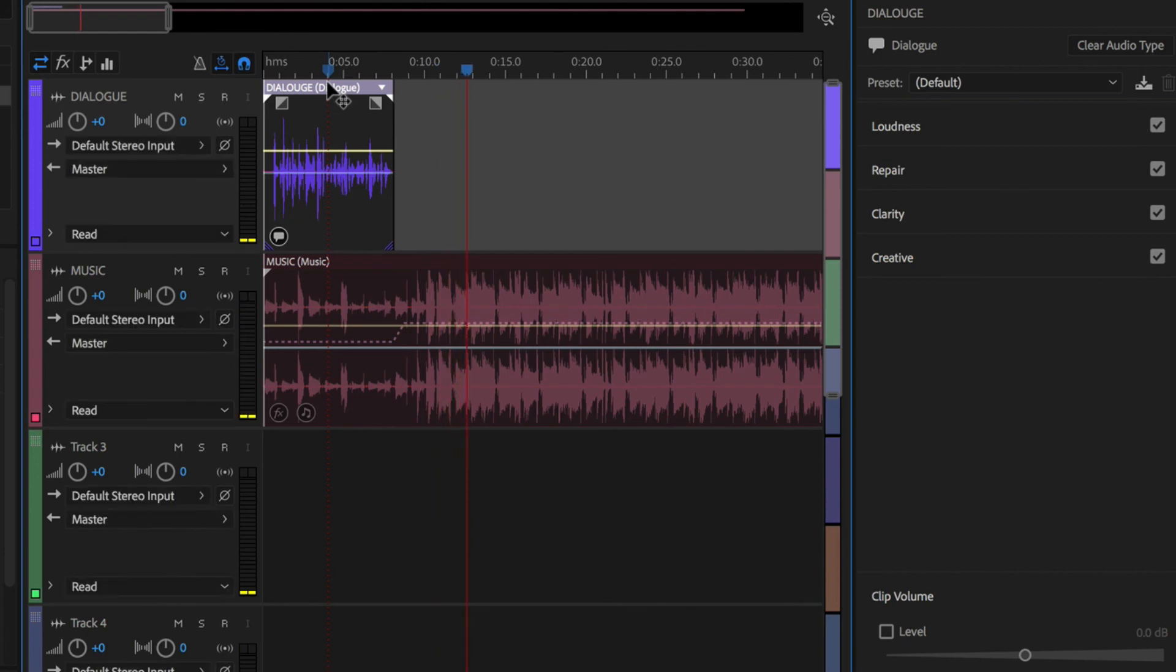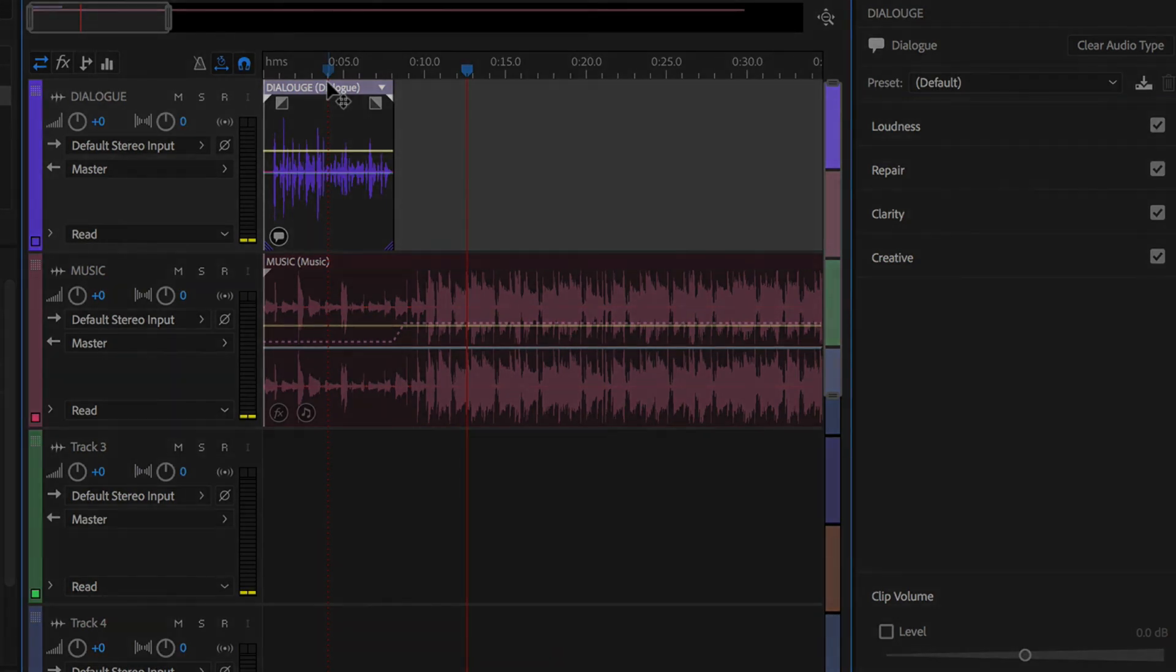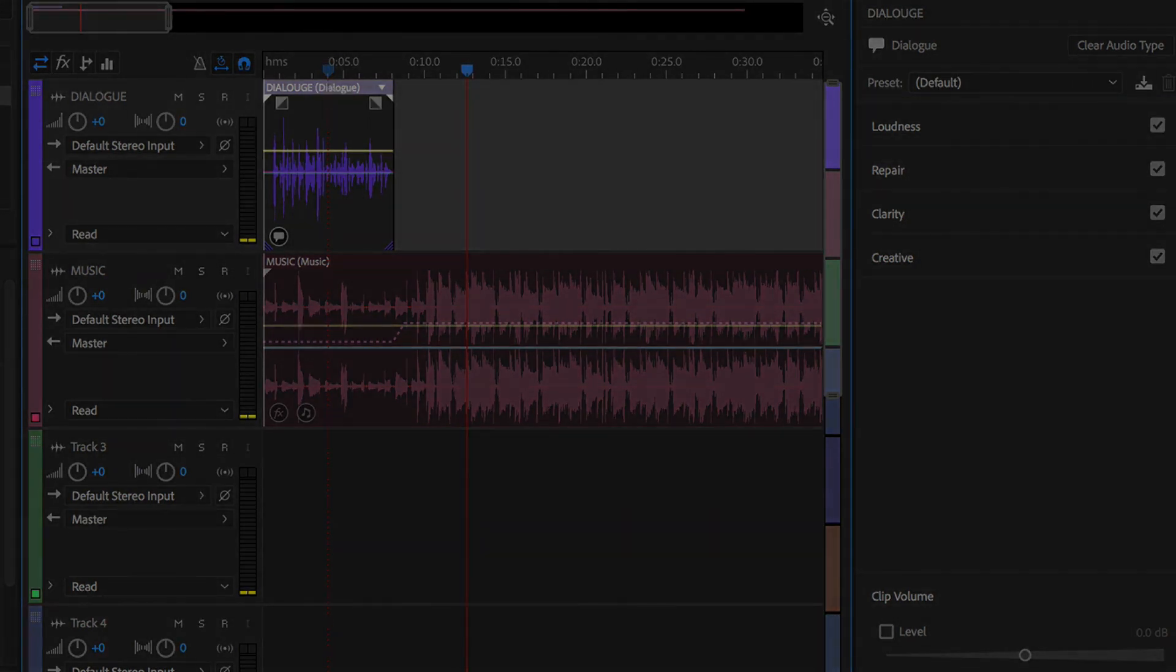That is auto ducking in Adobe Audition CC 2018. Have fun with that one. Cheers.